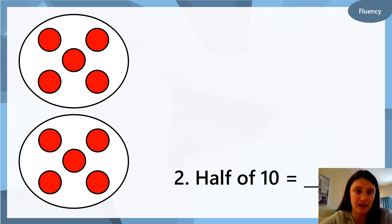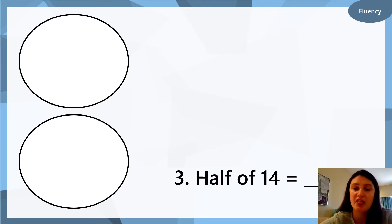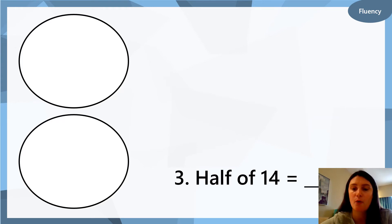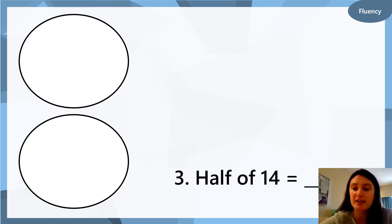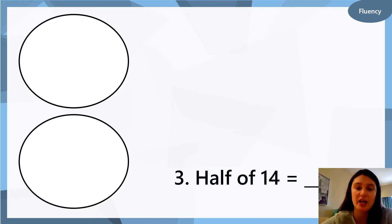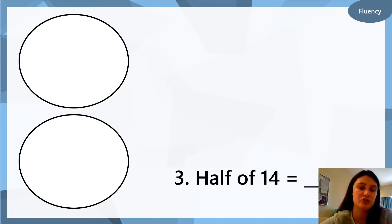Here's a clue to help you. Question three: half of fourteen equals what? We have two big circles to find half. You are going to draw fourteen dots in these circles, share your fourteen dots into the two circles, and find the answer. Pause the video now while you complete question three.